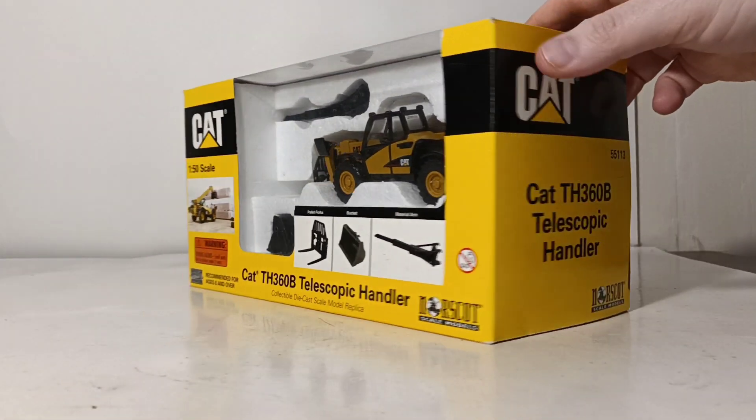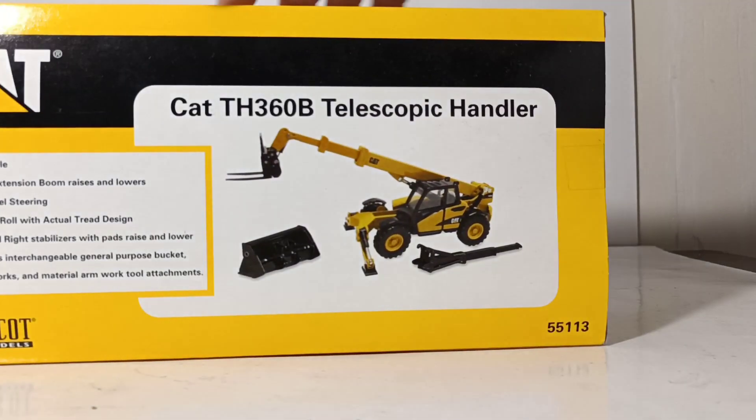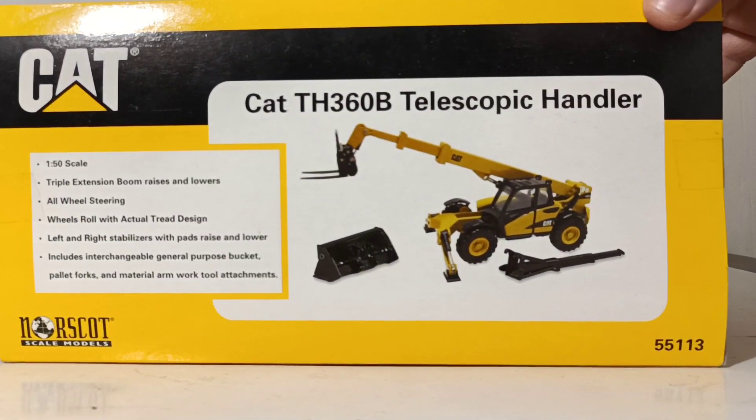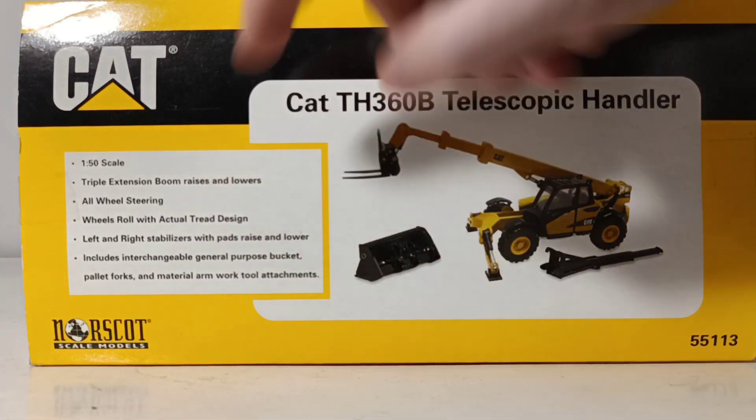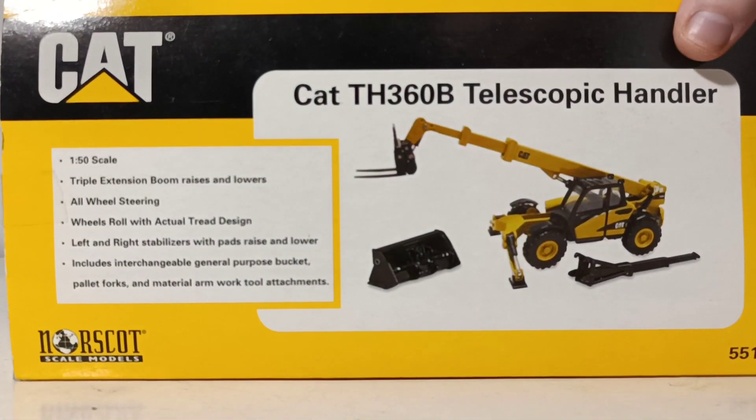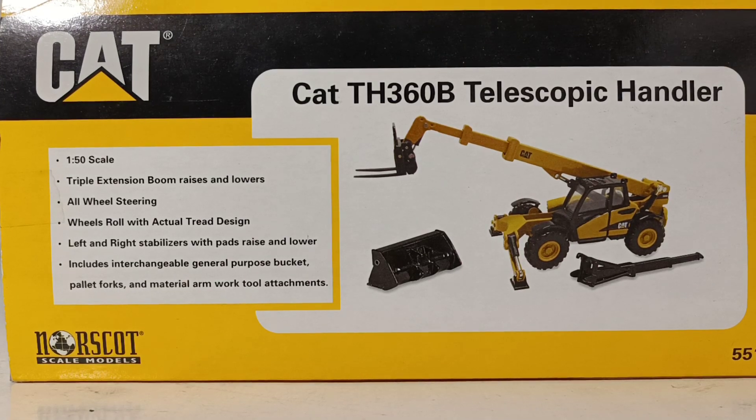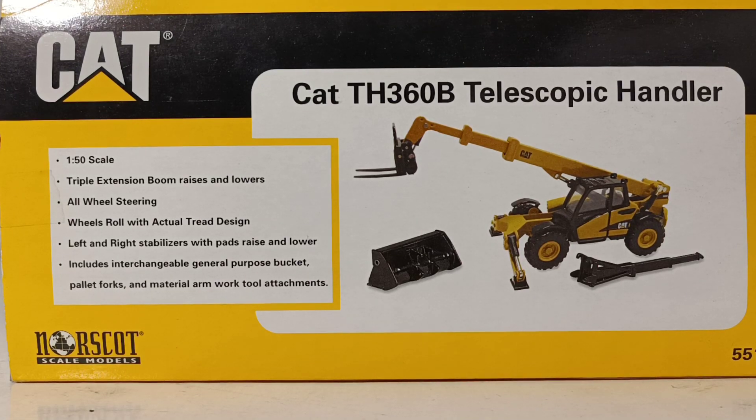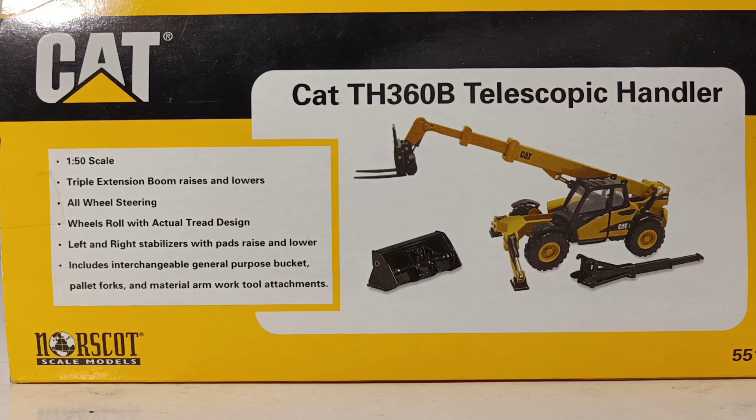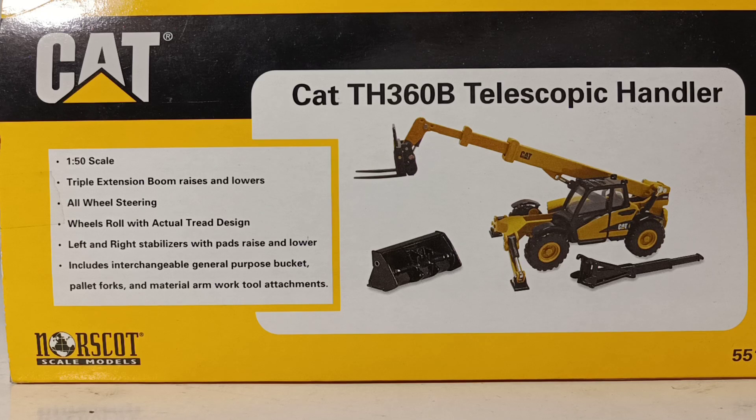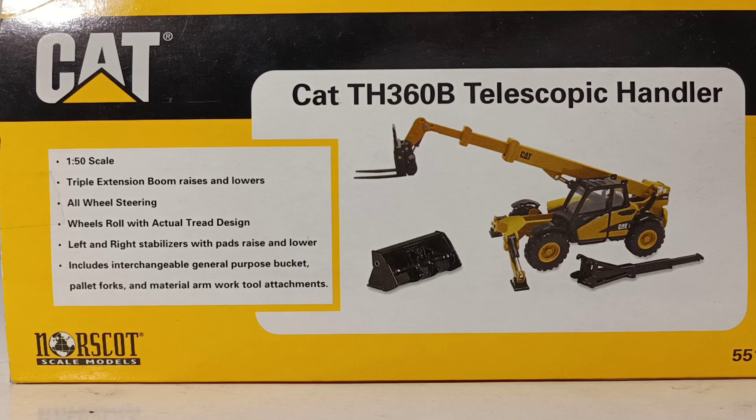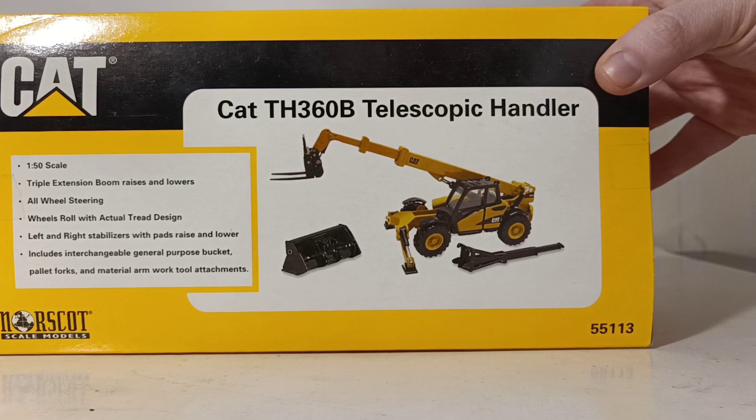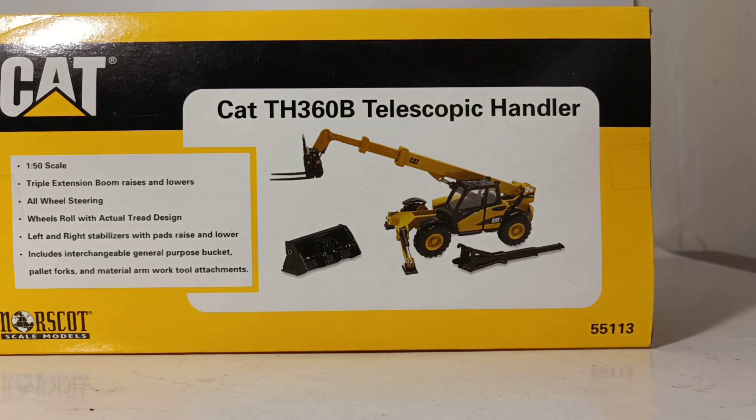On the back of the box, there's another picture of the model. Over here you can see the different working features, so I'll go through those real quick. 1:50th scale, triple extension boom raises and lowers, all-wheel steering, wheels roll with actual tread design, left and right stabilizers with pads raised and lower, includes interchangeable general-purpose bucket, pallet forks, and material arm work tool attachments. Down here in the bottom right, it's item number 55113 for reference.